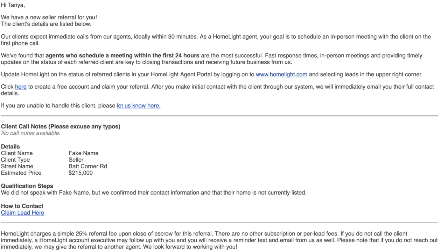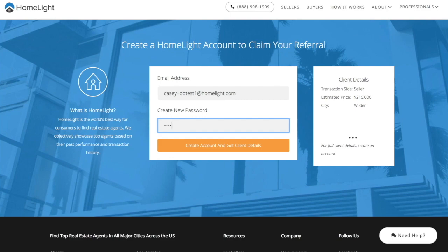Start by clicking the link in the email to create your account. Choose a password, then click the button to create your account.